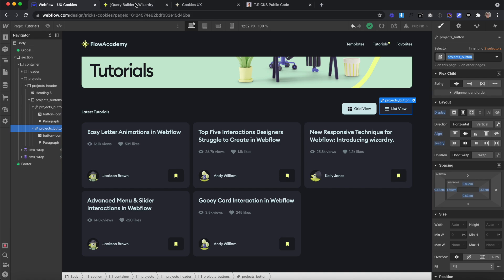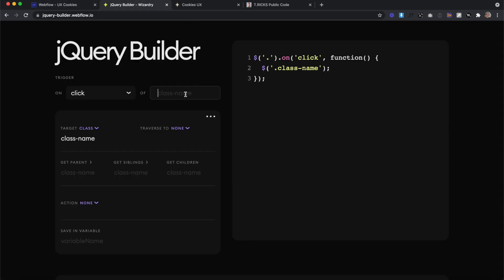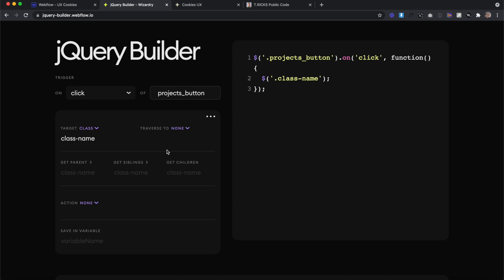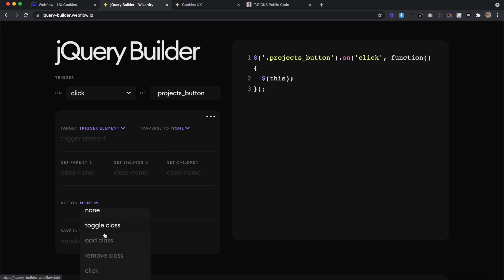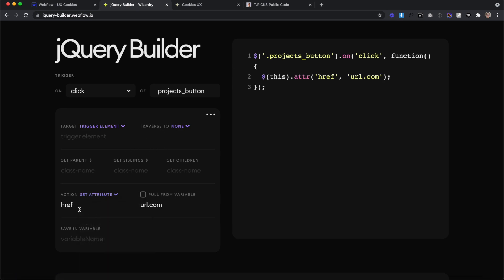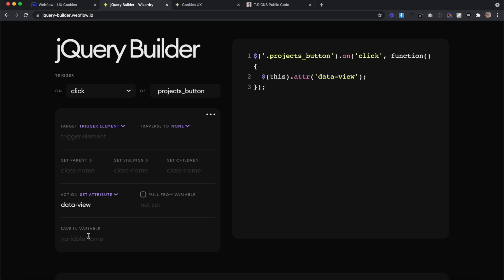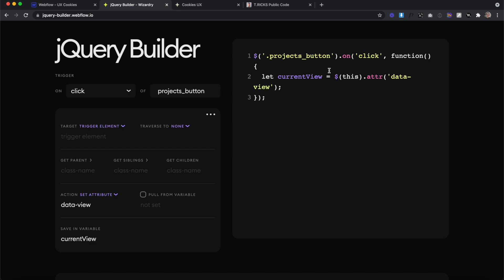We'll copy the class of our project button. And in our jQuery builder, we'll say on click of our project button, the first thing we want to do is get its attribute. So we'll target the trigger element — the button we clicked on — and set an action to get the attribute called data-view. We won't apply a new value to it, so we return what the value actually is. Then we can save this in a variable called currentView, so we're always finding out whether it's grid or list.